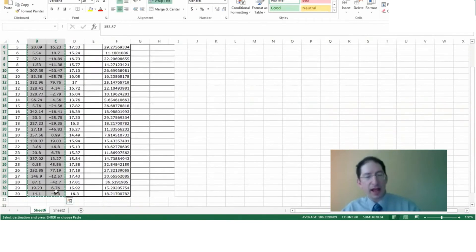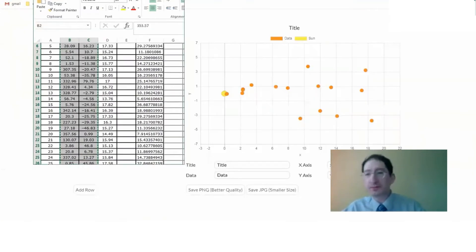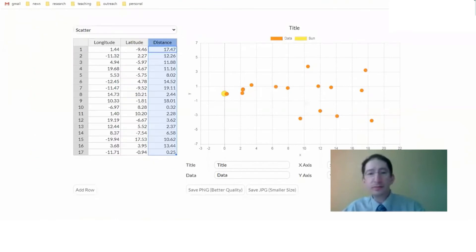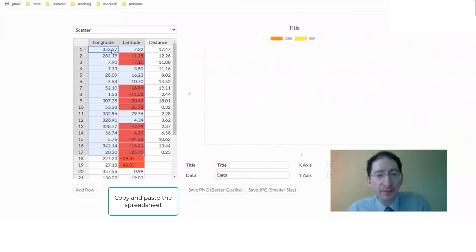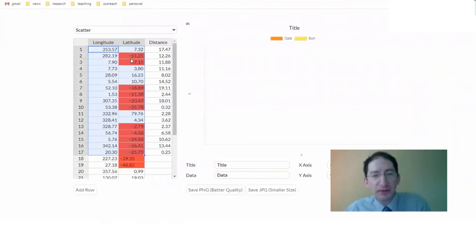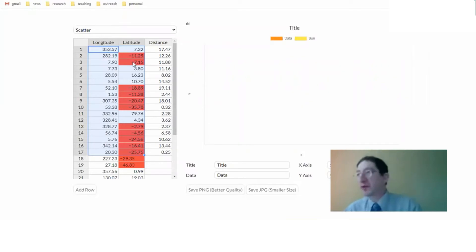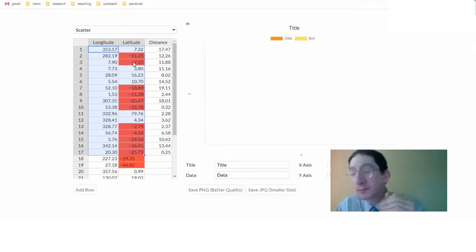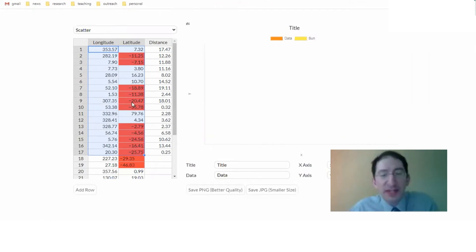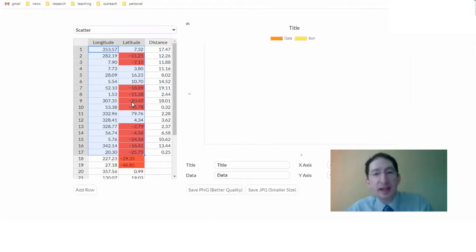So I highlight them, Control-C, then I come over here, click on that first box, Control-V, and it pastes them in. But you can see we've run into an issue. Whenever you have a red box, that means something is wrong. It means the graphing tool is not interpreting it as a number. And if you look, it's the ones with the negative signs.